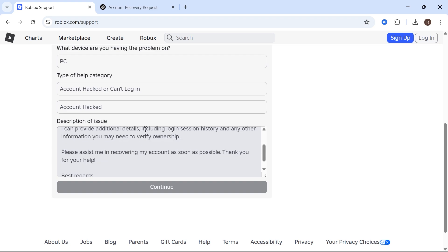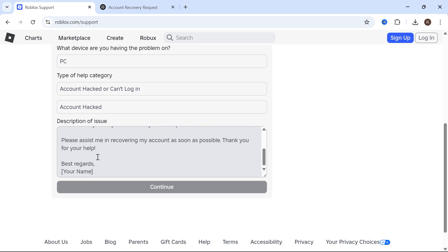I can provide additional information including login session history and any other information you may need to verify ownership. Please assist me in recovering my account as soon as possible. Thank you for your help. Then enter your name.